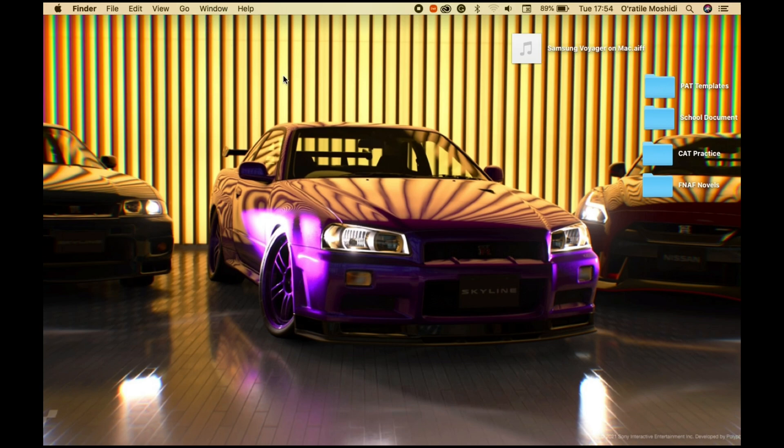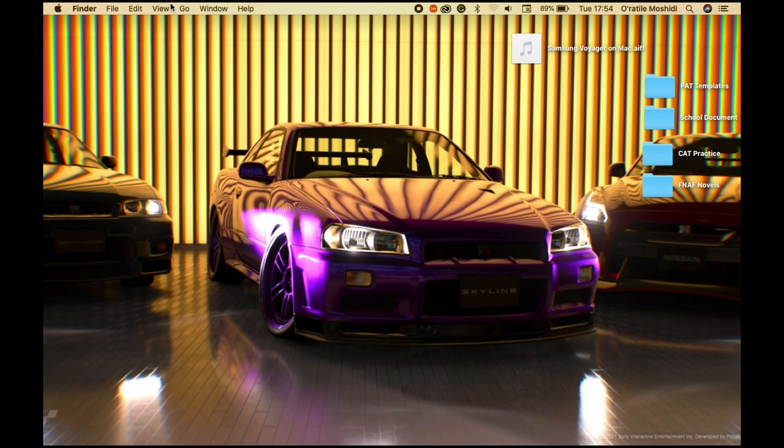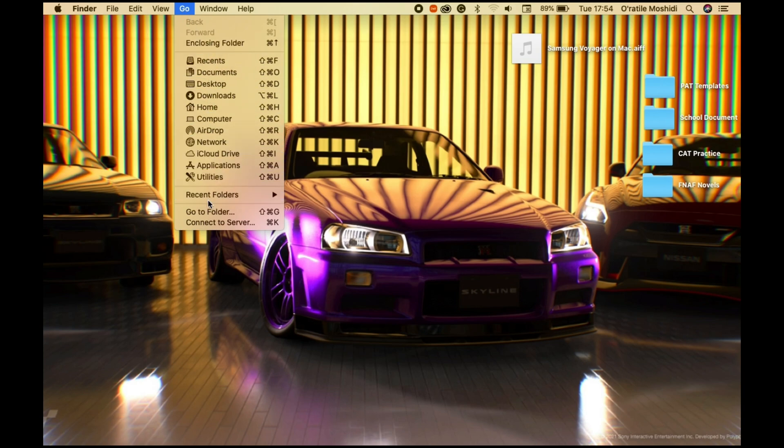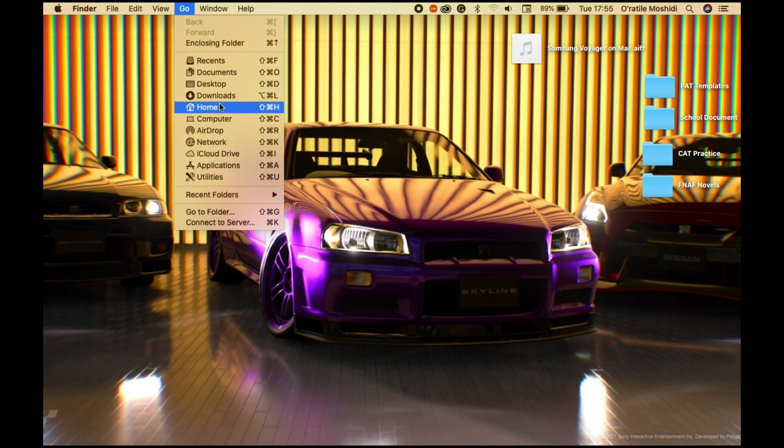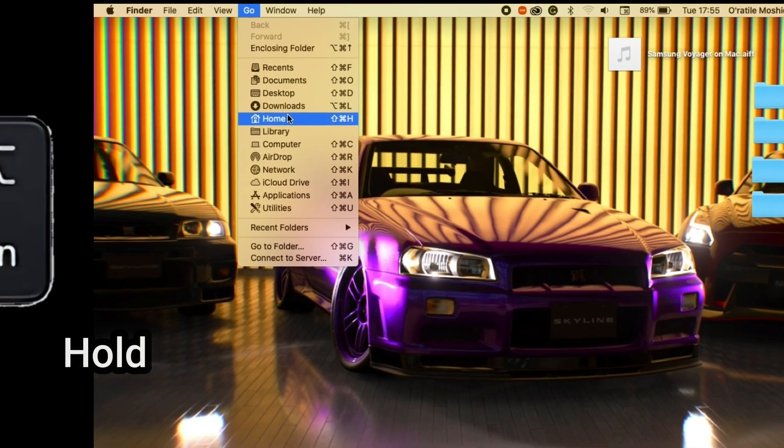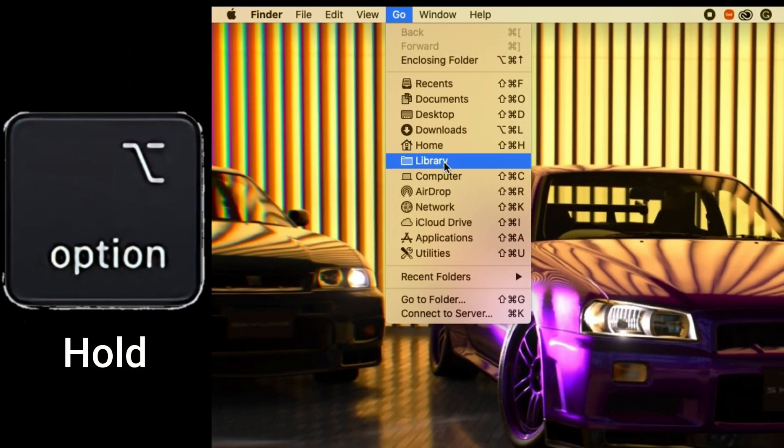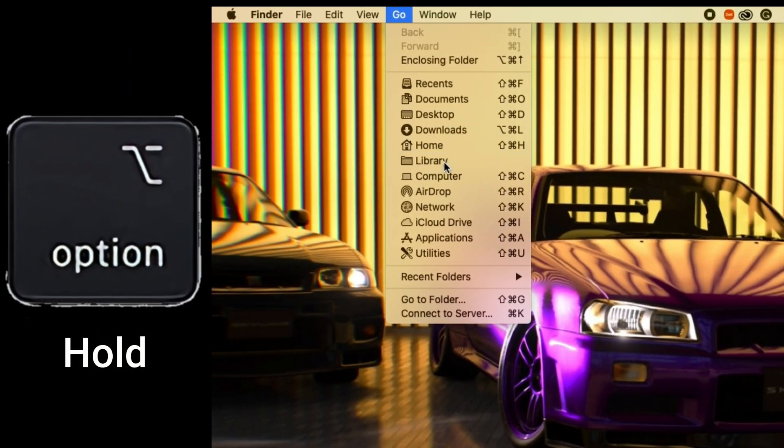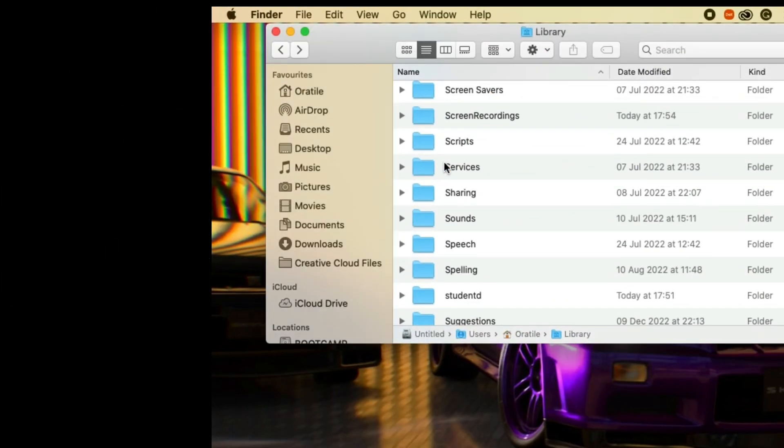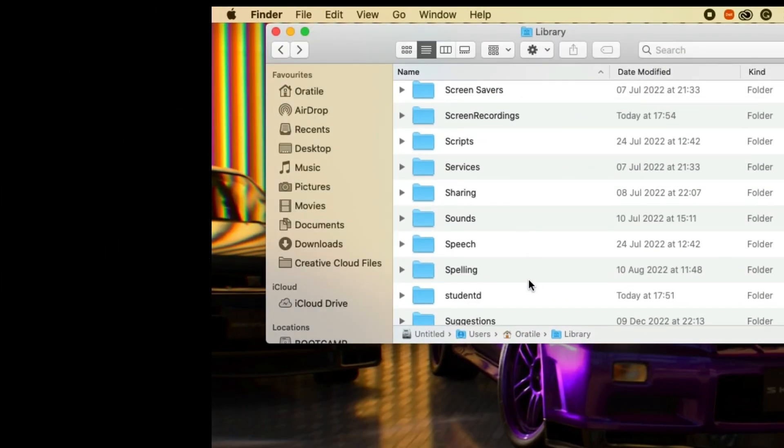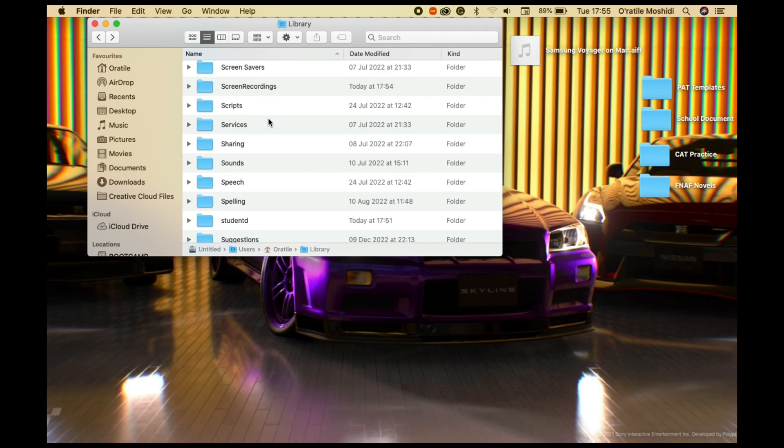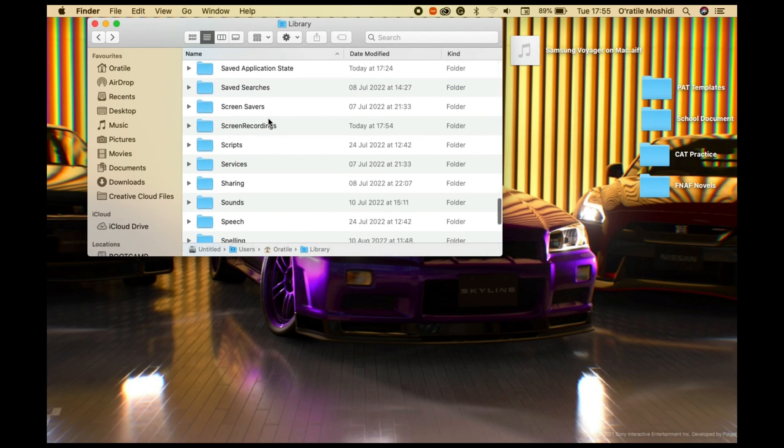Next, go to the menu bar, open the Go tab, and open the Library folder. If you don't find it, hold the Option or Alt button and the Library folder should appear. Click on it to open the folder.